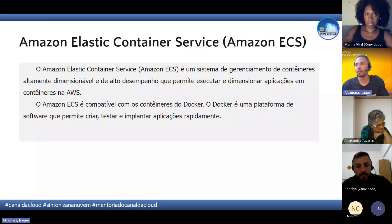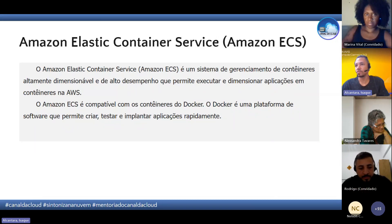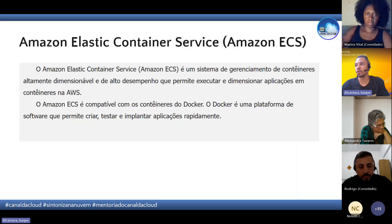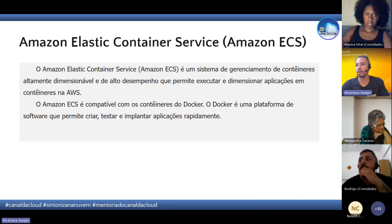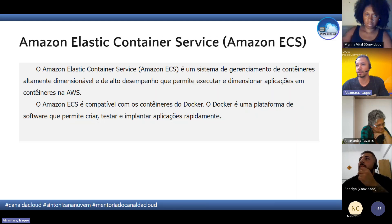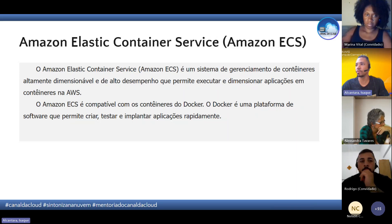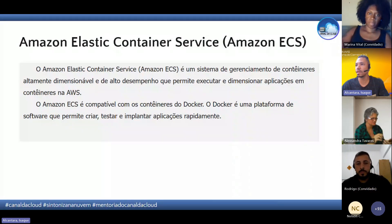O Amazon ECS é um sistema de gerenciamento de container baseado no Docker. O Docker é uma ferramenta de software que permite criar, testar e fazer implantações de aplicações de maneira rápida. Na AWS, o serviço de container que utiliza o Docker é o ECS.